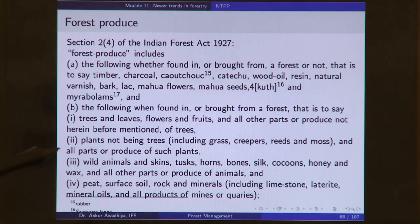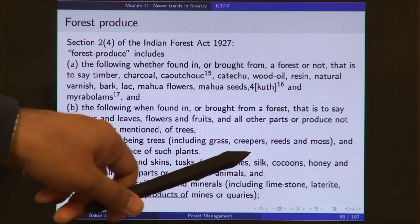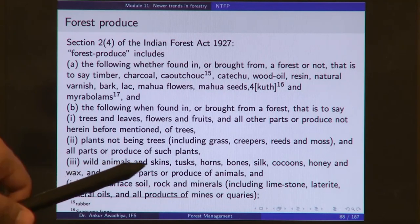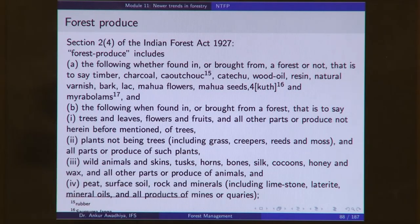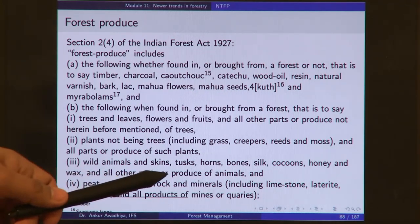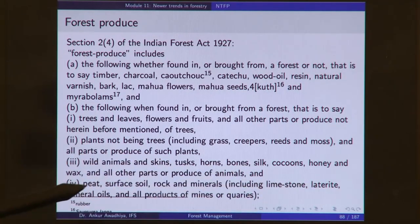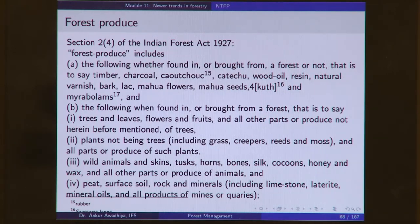Forest produce also includes wild animals and their skins, tusks, horns, bones, silk, cocoons, honey, wax, and all other parts or produce of animals when inside a forest or brought from one. Forest produce further includes peat, surface soil, rock and minerals including limestone, laterite, mineral oils, and all products of mines or quarries. So forest produce also covers minerals — not just living things.